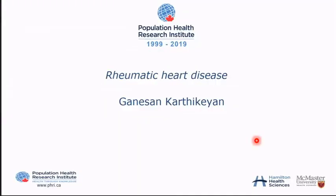We're going to talk about rheumatic heart disease, given by Professor Klatik. He's going to tell us about the work done on rheumatic heart disease in India and so on. In Canada we hardly ever see any rheumatic heart disease, but in other countries you'll be very impressed by the breadth and depth of how rheumatic heart disease are factors.